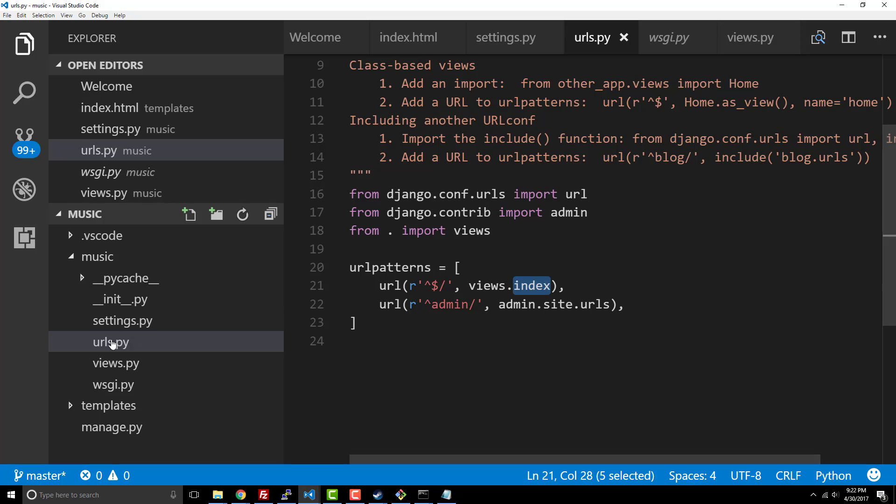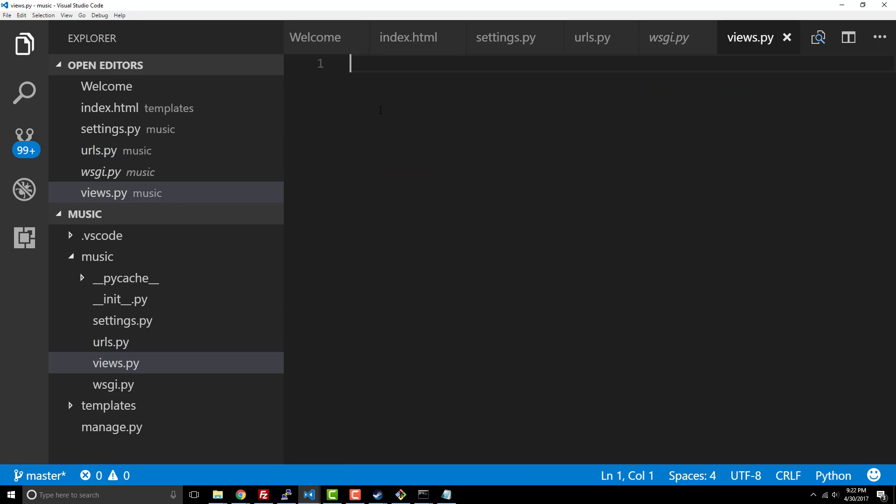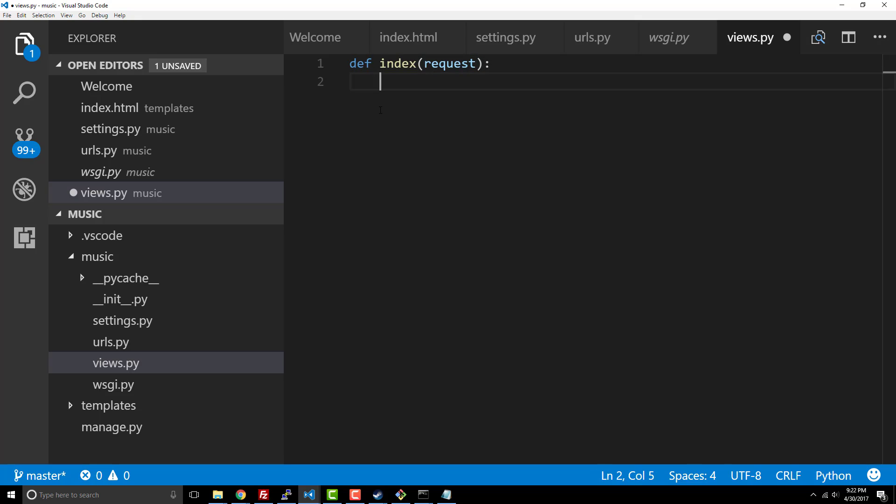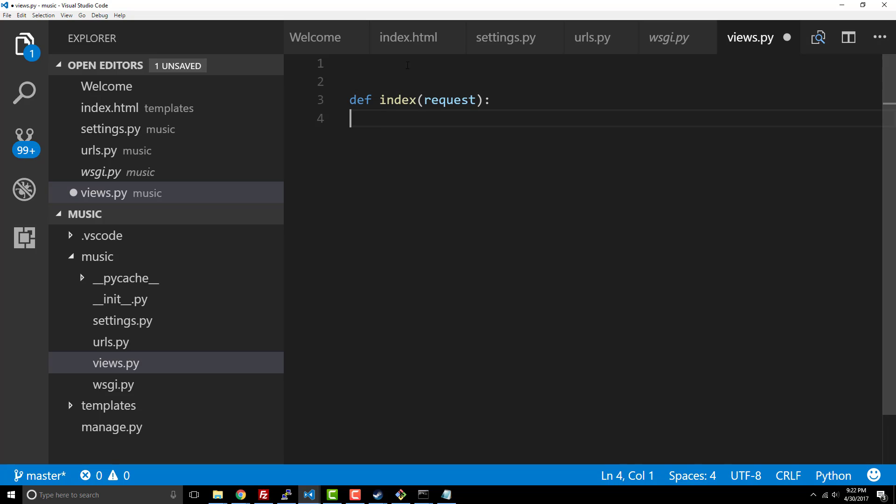So we're gonna create our define index method. It's gonna take in a request object. Every Django view method takes in a request object and that actually will have information on like the request, the IP of the person that's requesting the page and everything. It'll have like the headers that get set and sent and everything like that. That's the reason why we have that, it's just part of Django's core architecture. In fact it's really a part of any sort of model view controller or web stack server, even node and express and things like that have that as well.